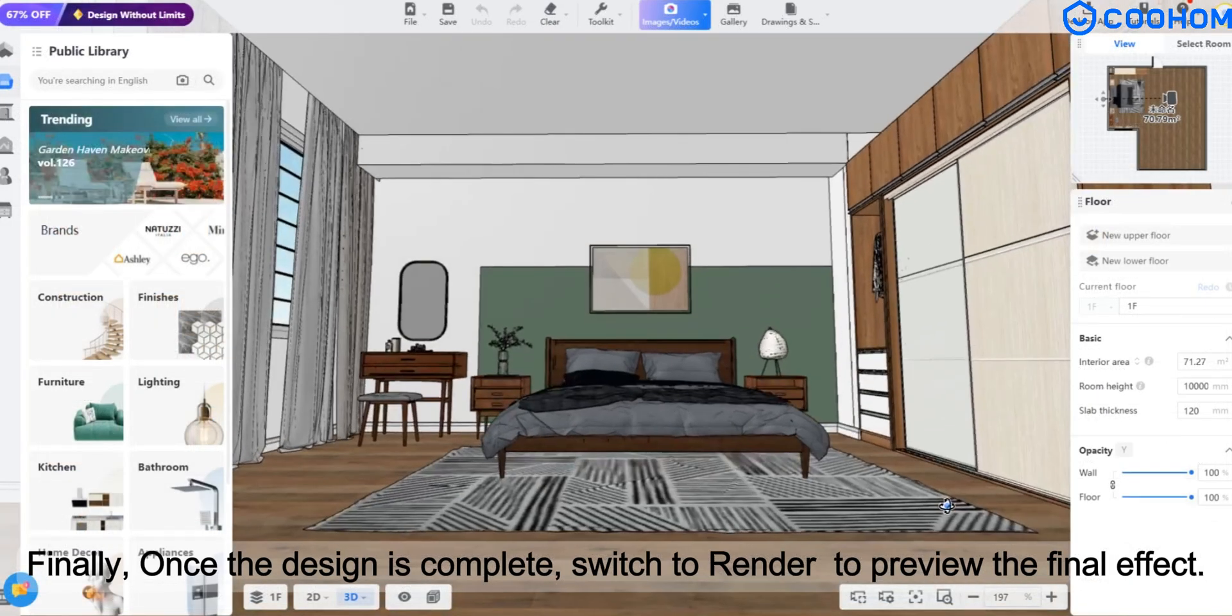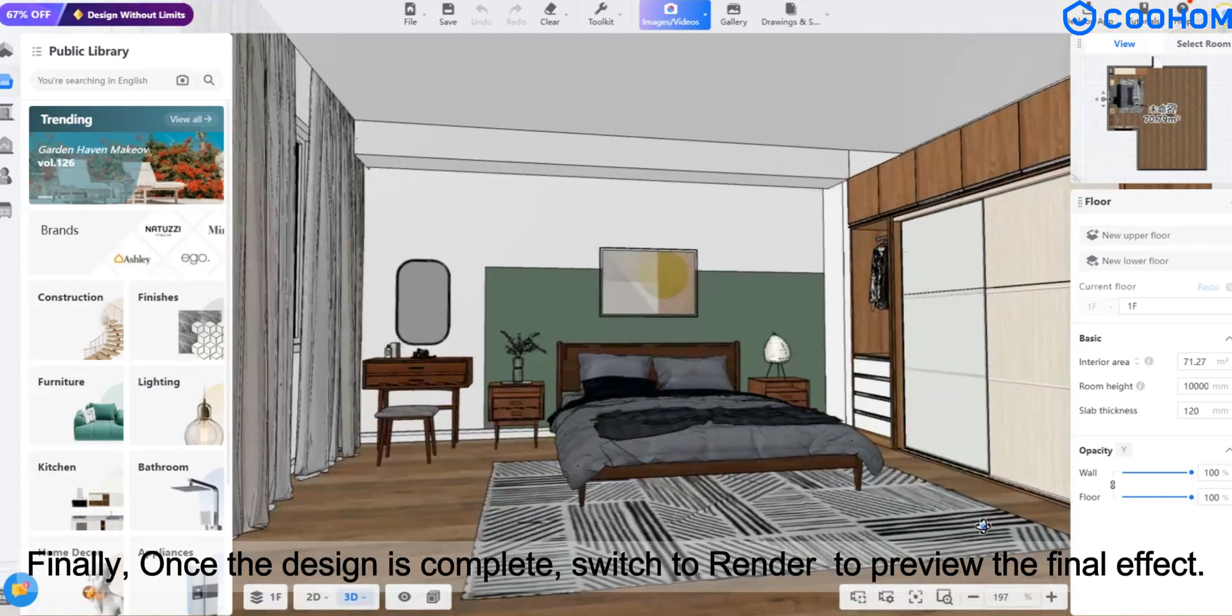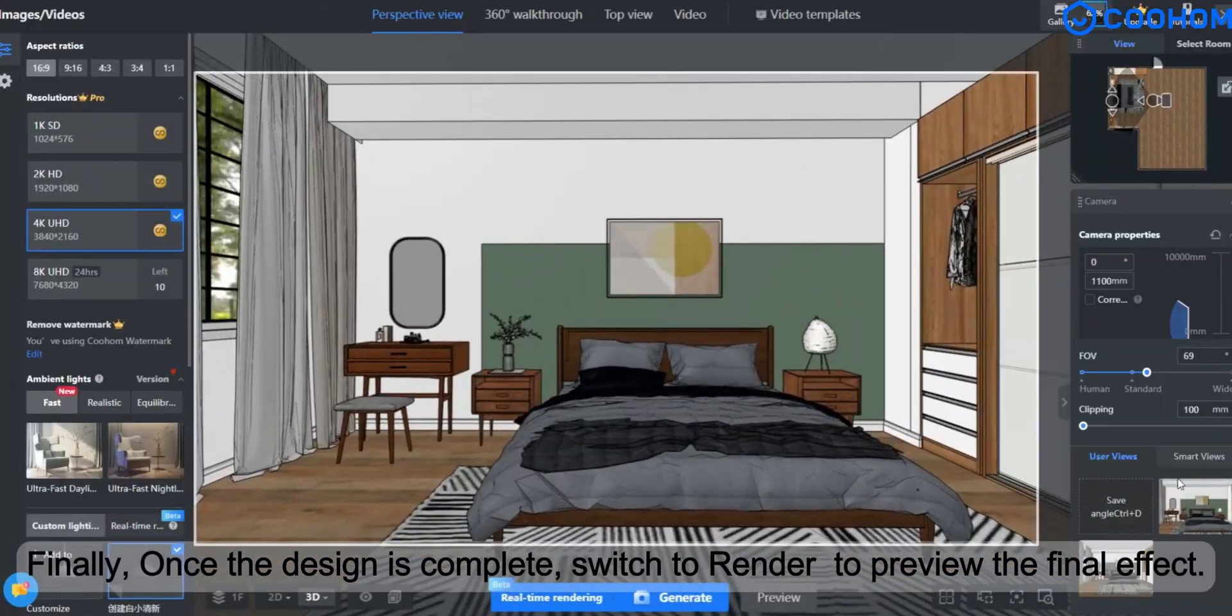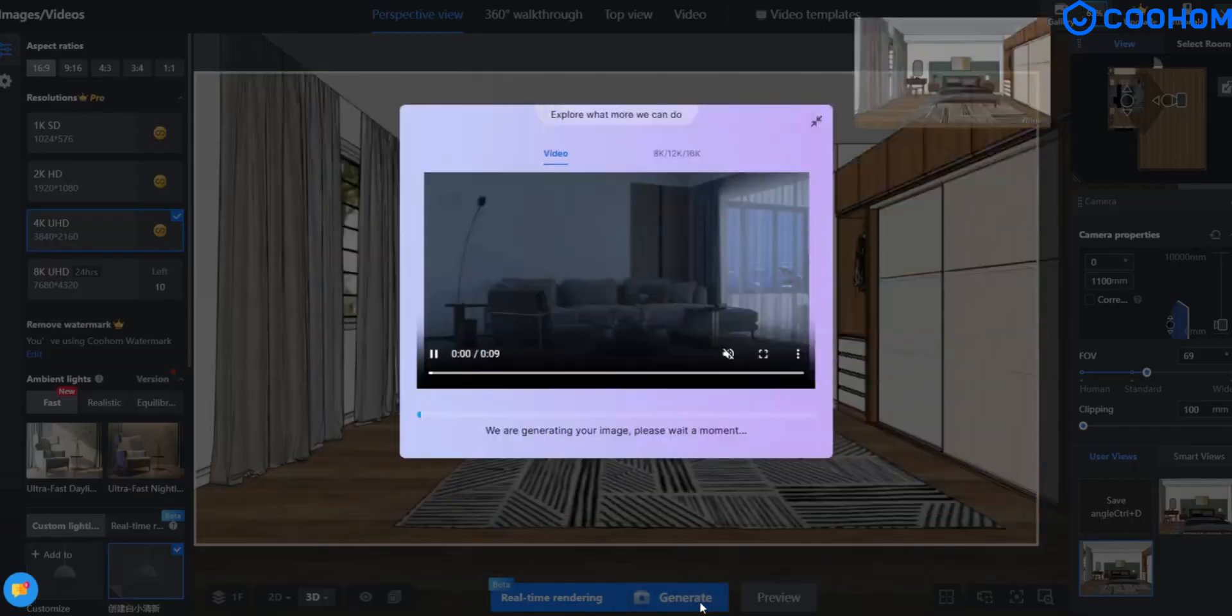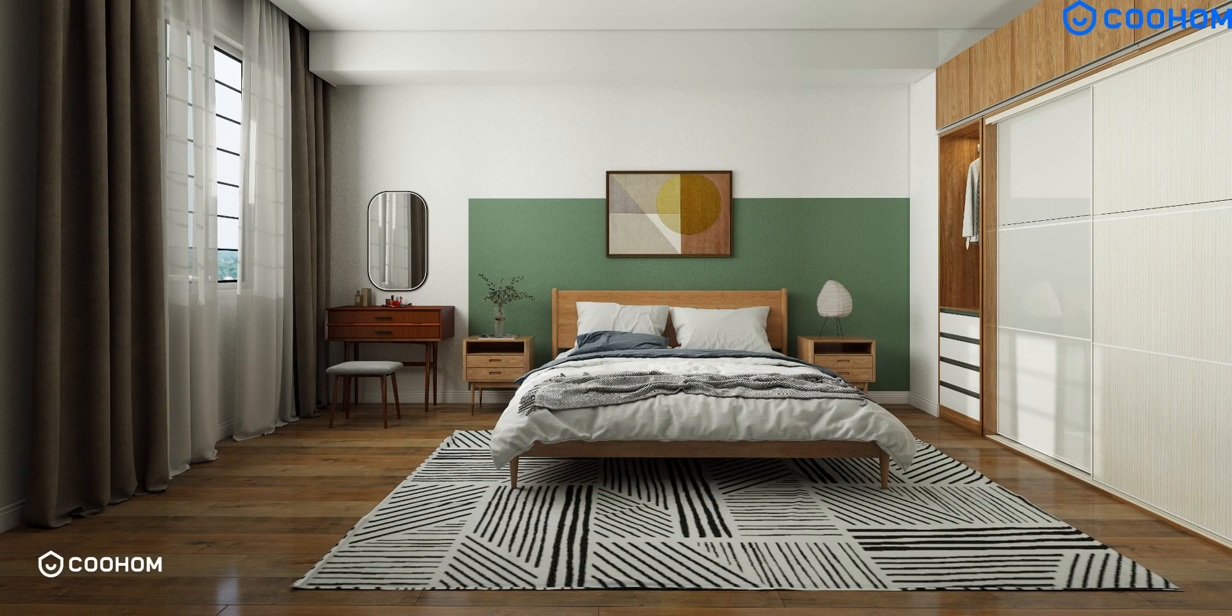Finally, once the design is complete, switch to render to preview the final effect.